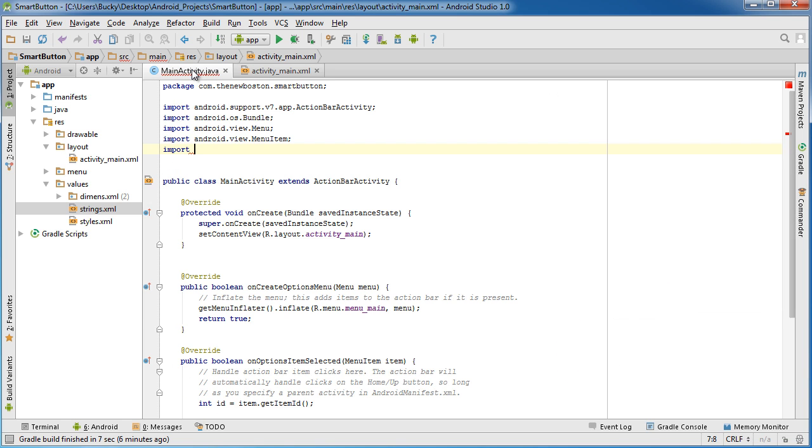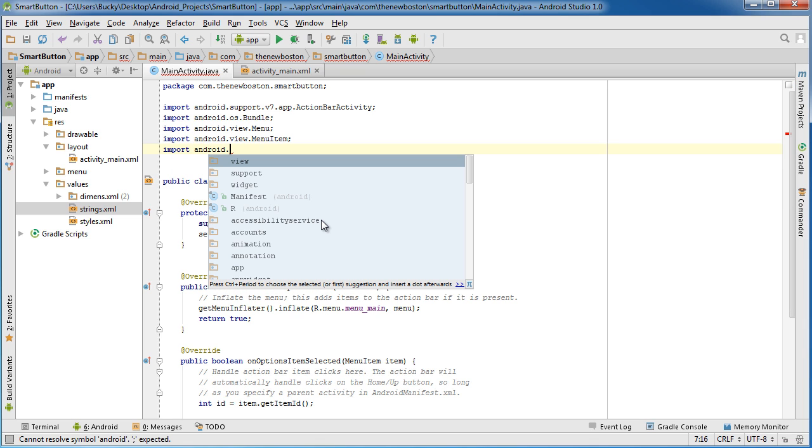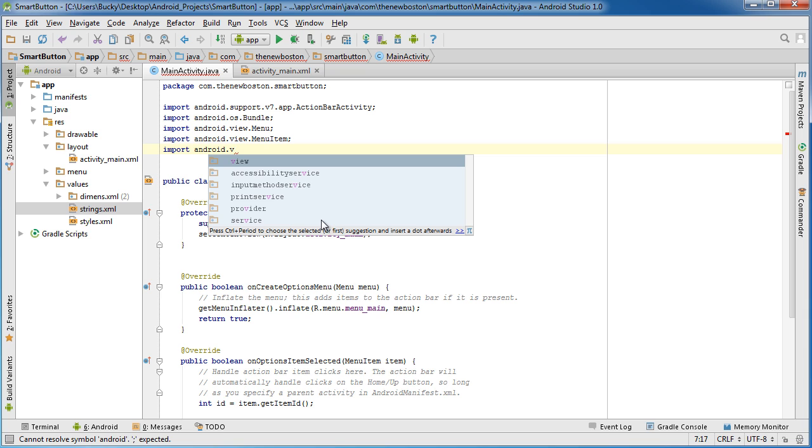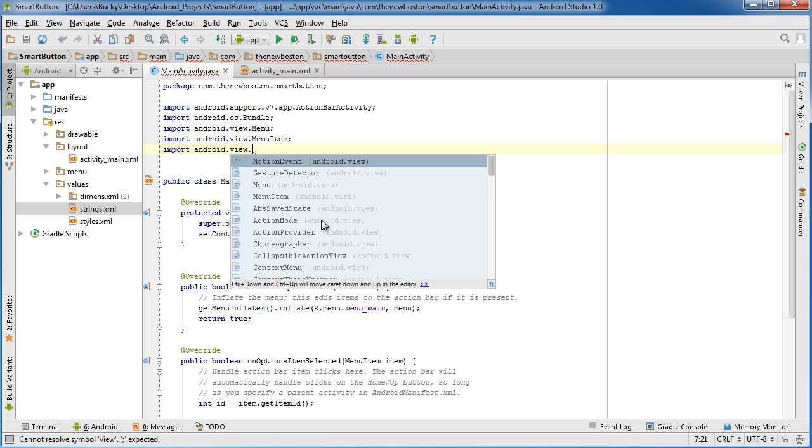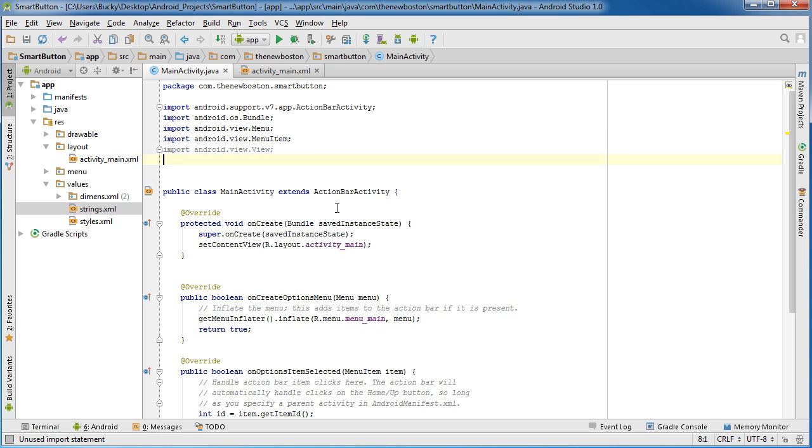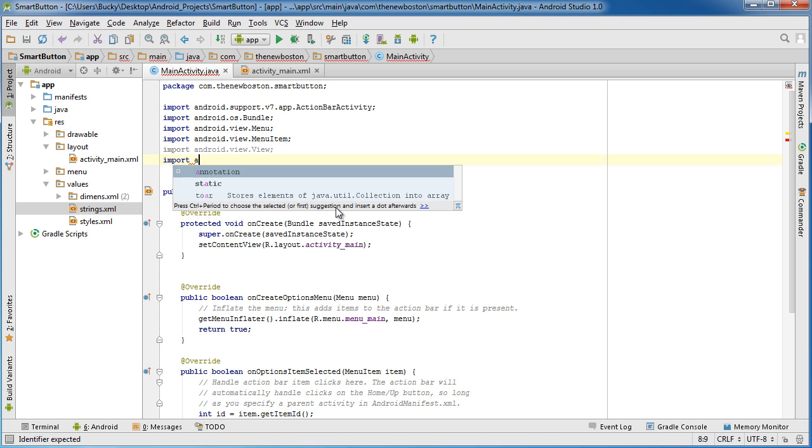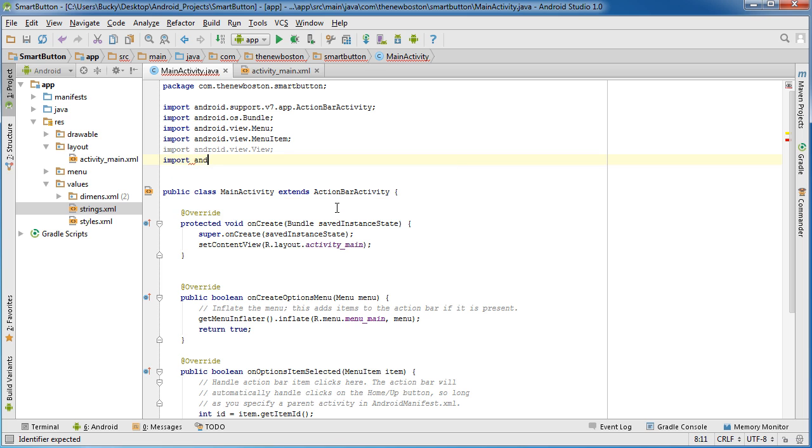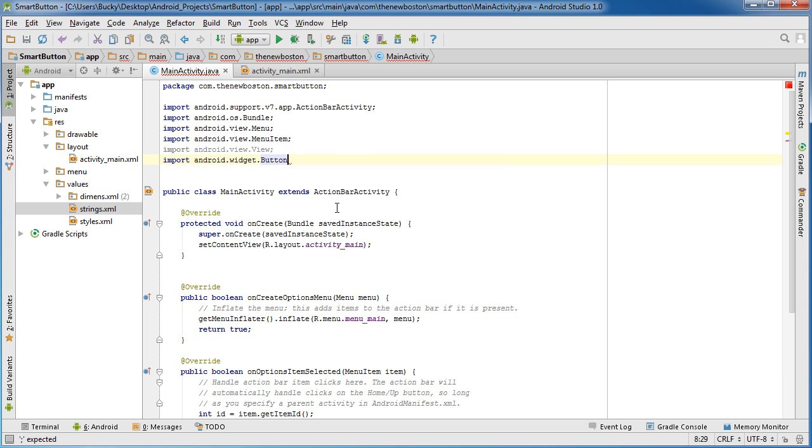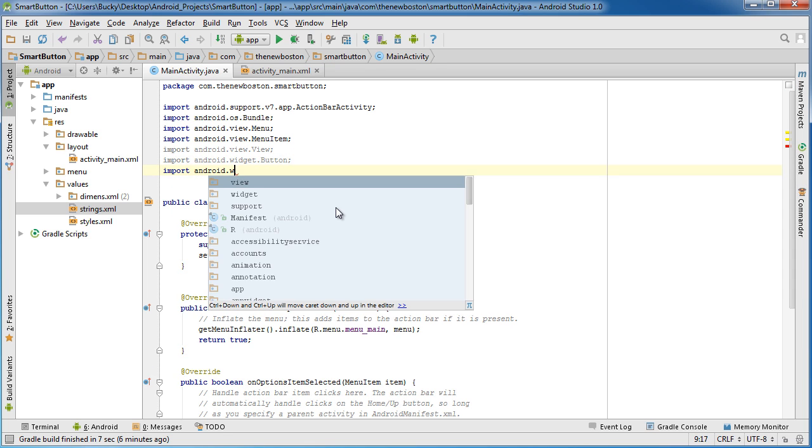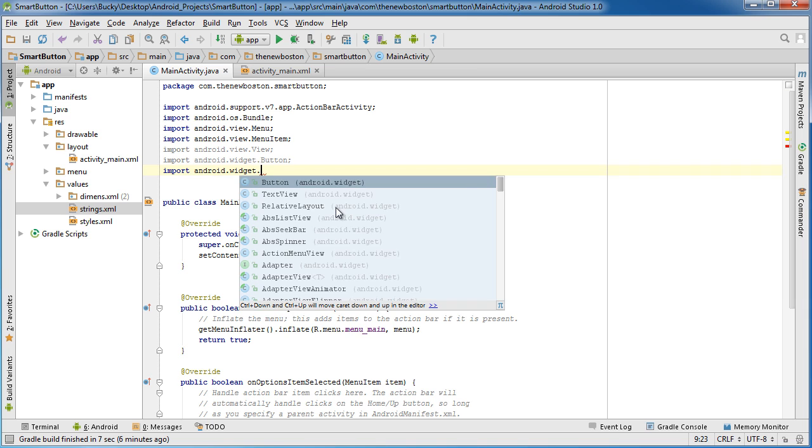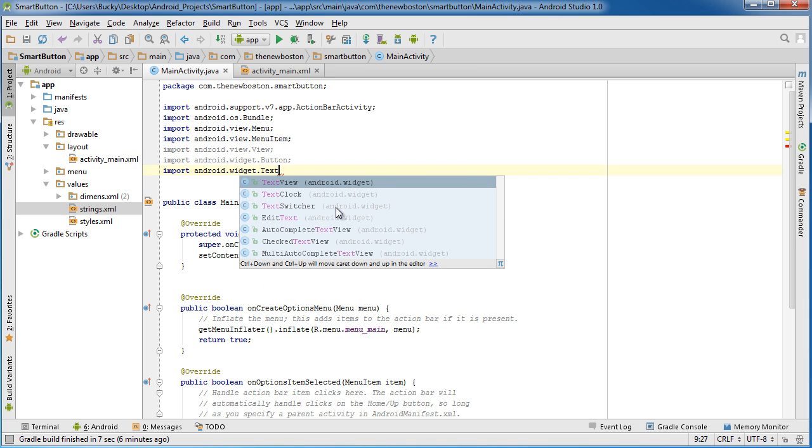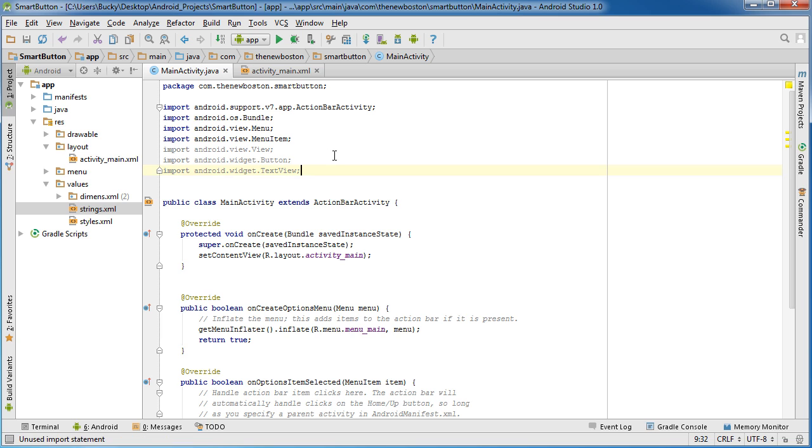So since we're going to be essentially writing some code to tweak both of these things, what we need to do is we need to import android.view - or excuse me, well yeah I guess I'll do it in this order - android.view.View. And remember, a View is basically any type of widget. So after this we just need to import the packages for the button and the TextView. So android.widget.Button, and import android.widget.TextView.